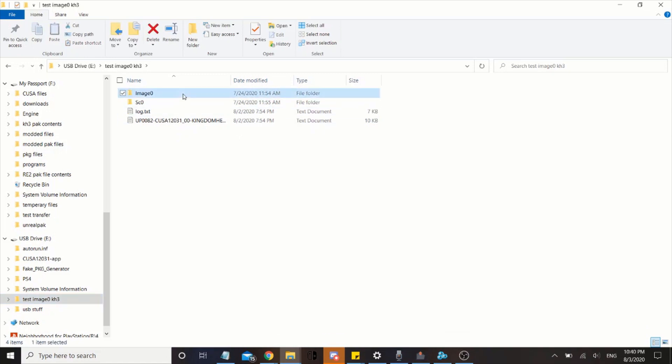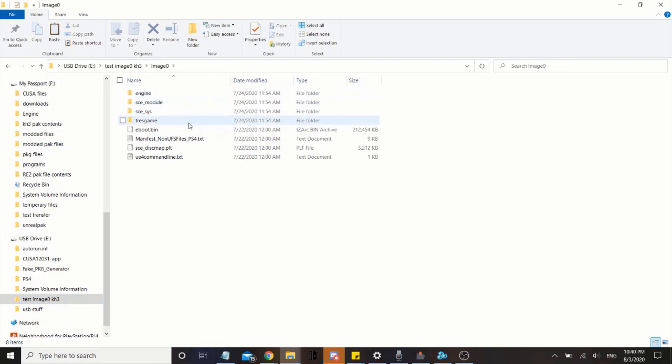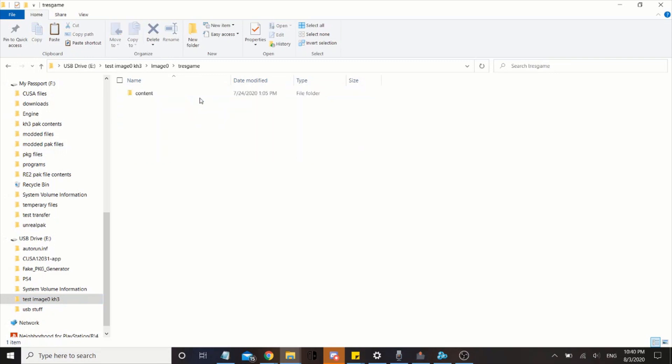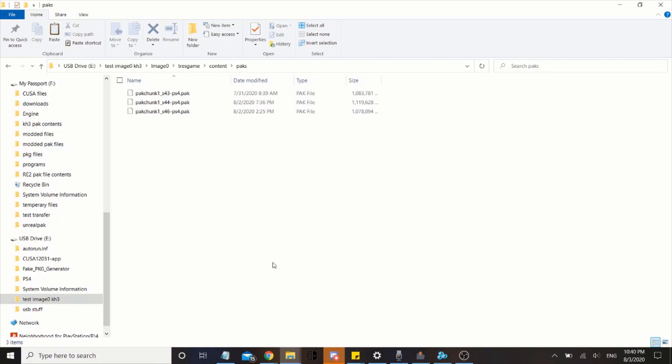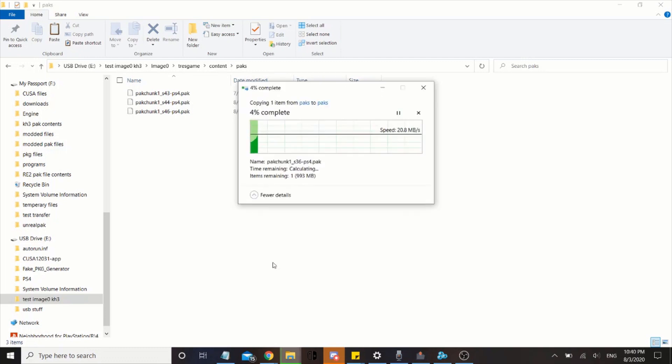Okay, now that I've downloaded that, go ahead and go to this directory. Go ahead and paste the file on here, the PAC file you want to edit.